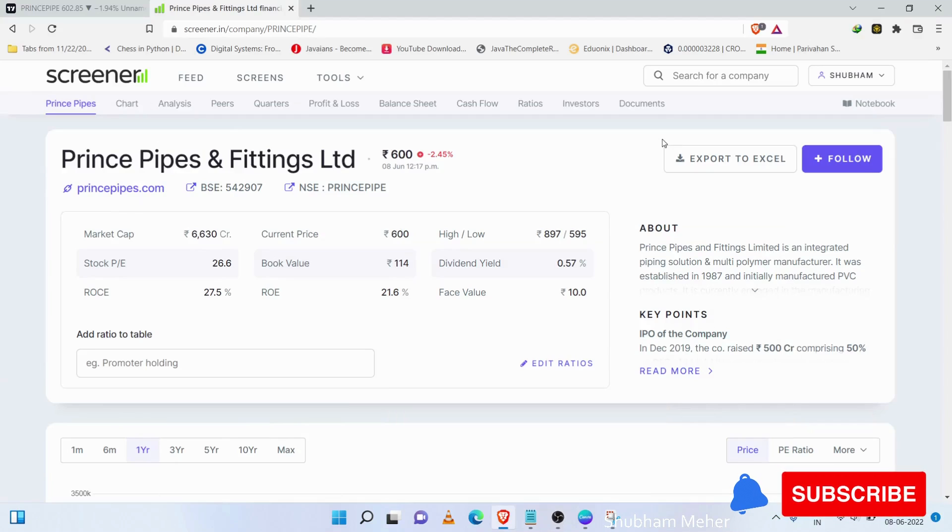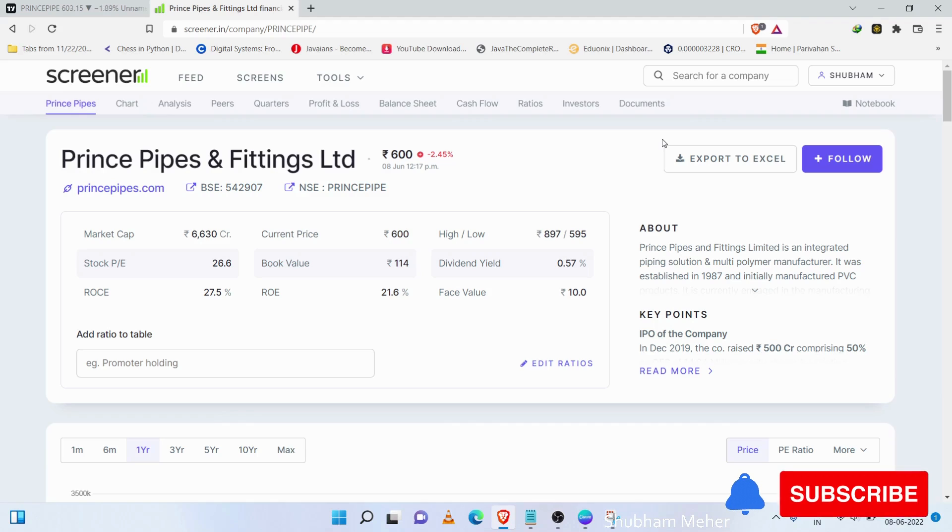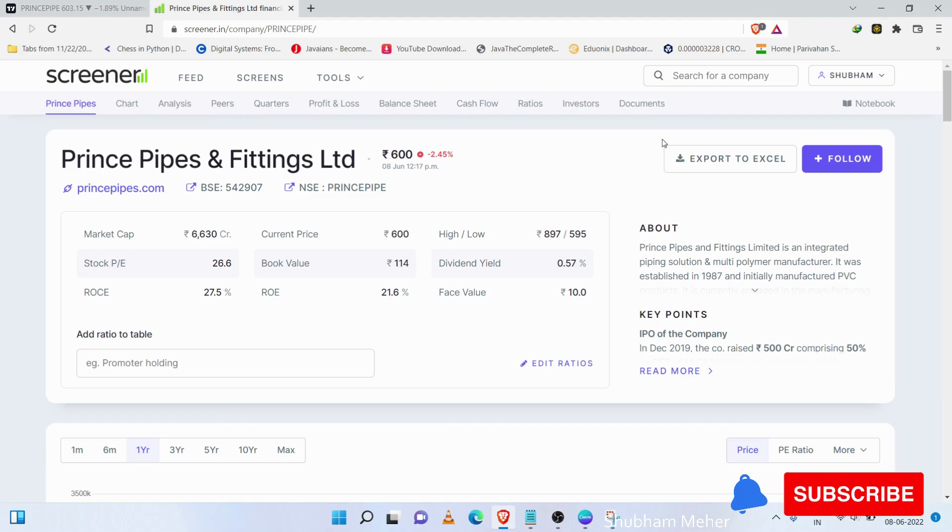Hello friends, welcome back to my channel. Today, we are going to analyze the fundamentals of Prince Pipe. We will see the fundamentals and the technical analysis.